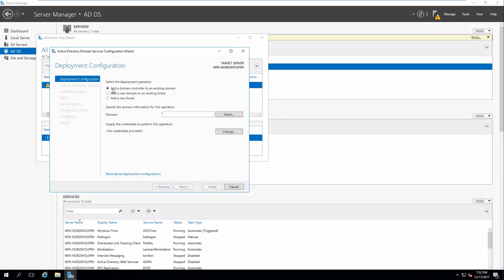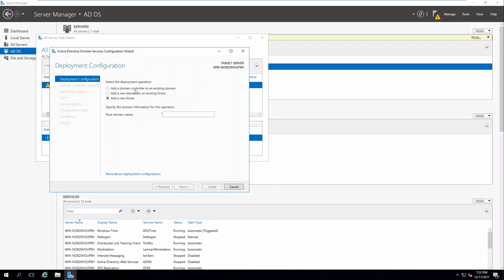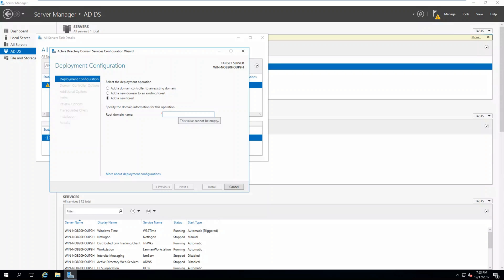We're adding a domain controller to a new forest. You've got three options: Add a domain controller to an existing domain, add a new domain to an existing forest. But we're creating a whole new forest. We have nothing else to work with. So we're just going to call this lab.local.